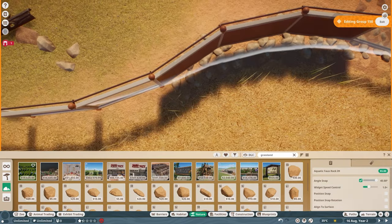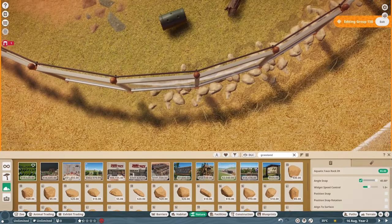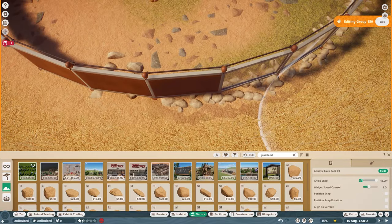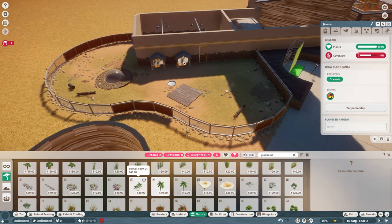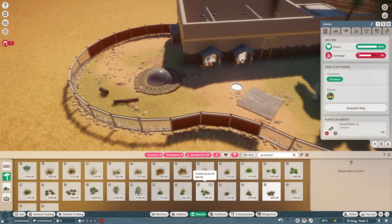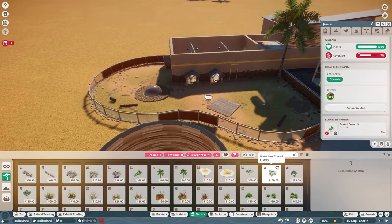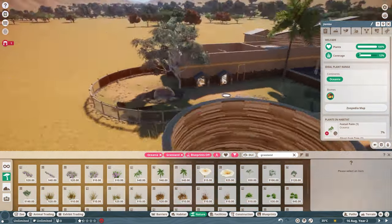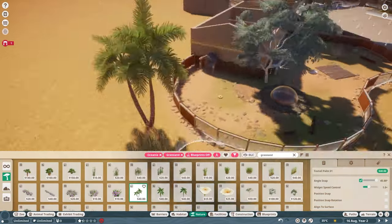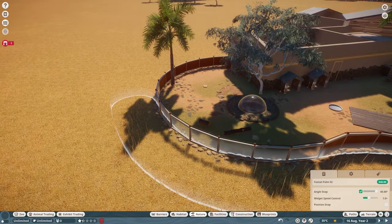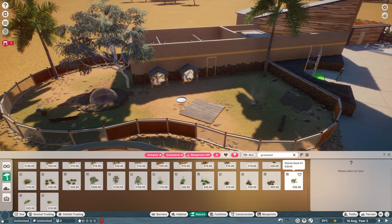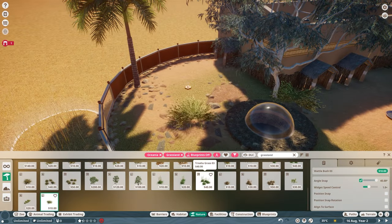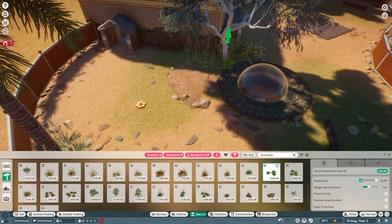The inside of the habitat is going to feature mostly grassland and temperate plants with a few tropical additions, but also added some rocks to break up the ground. Had to be careful that they were low enough that the quokkas could still make use of as much of the habitat as possible. More rocks going in around the edge of the habitat to close the small gap at the bottom and add some interest.